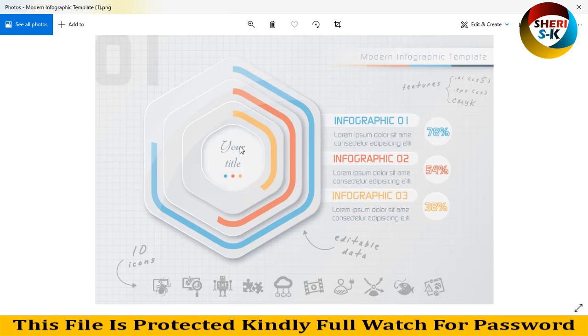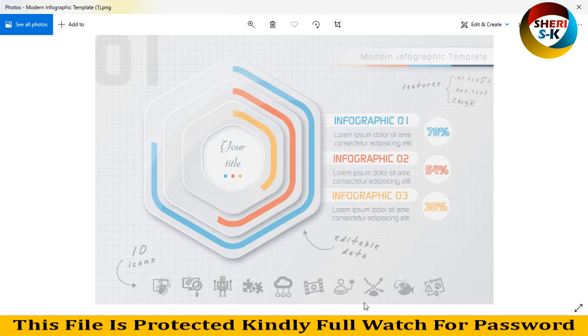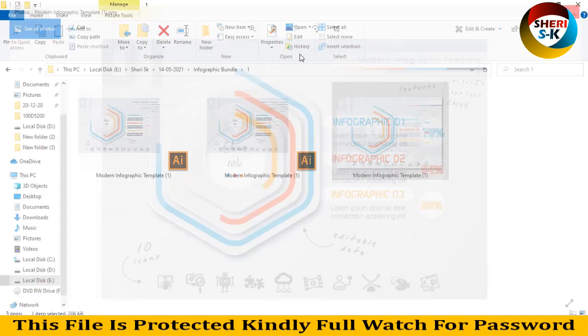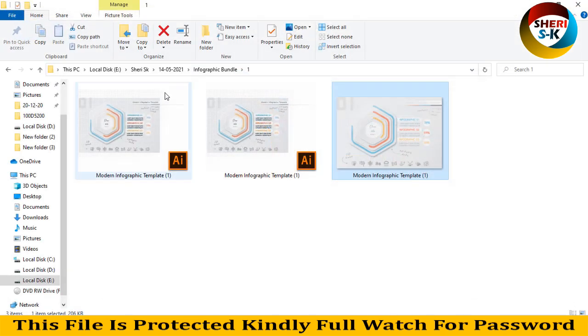You can add your logo and title here. There are 10 icons like spider, Android, settings, window, media player, play, plug-in, and connectivity. You can import your own icons here. This is the first infographic design.